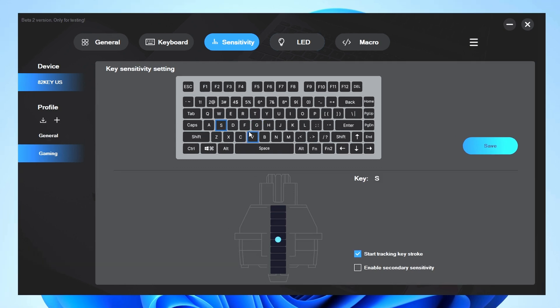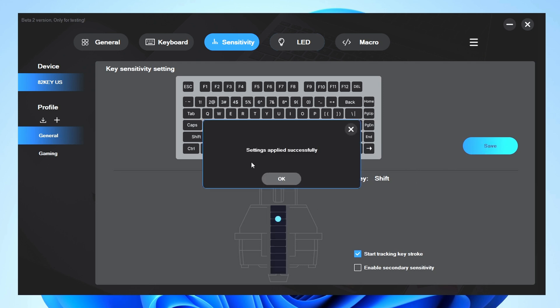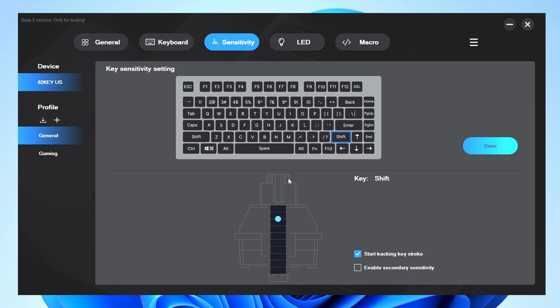You can also have different profiles for say typing. Say you wanted to have Shift to have a lower actuation distance. You could go ahead and do that and save it. And if you don't want to mess around and do it per key, again use Function 1 through 9 to have it set up where it's across the board.